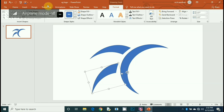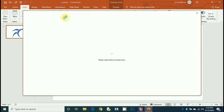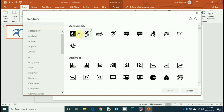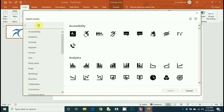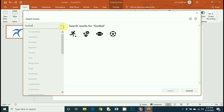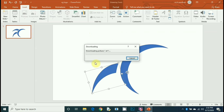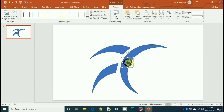Now go to Insert and select Icons. Search for football, select the last one, press Insert, and you get a black color football.